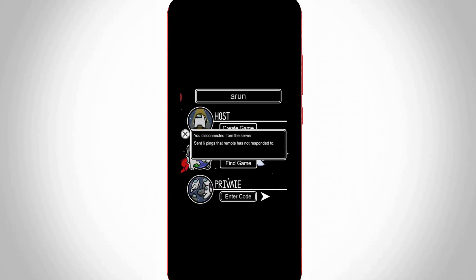So before going to our tutorial, first of all why is this error happening? This type of error mainly occurs due to the server problem, which means that the Among Us server is very weak in a particular region.